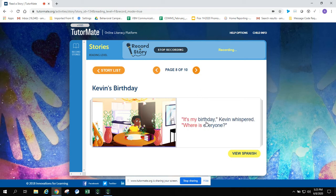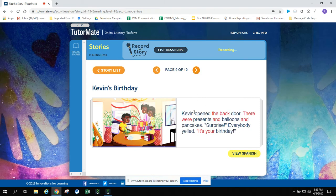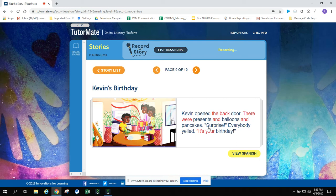It's my birthday, Kevin whispered. Where is everyone? Kevin opened the back door. There were presents and balloons and pancakes. Surprise! Everybody yelled, it's your birthday.